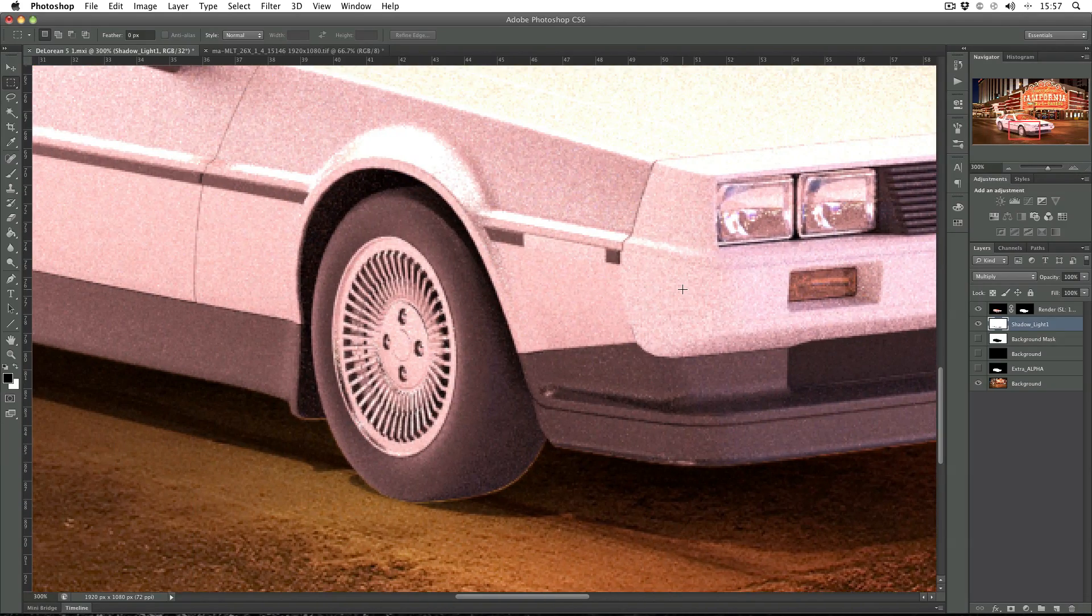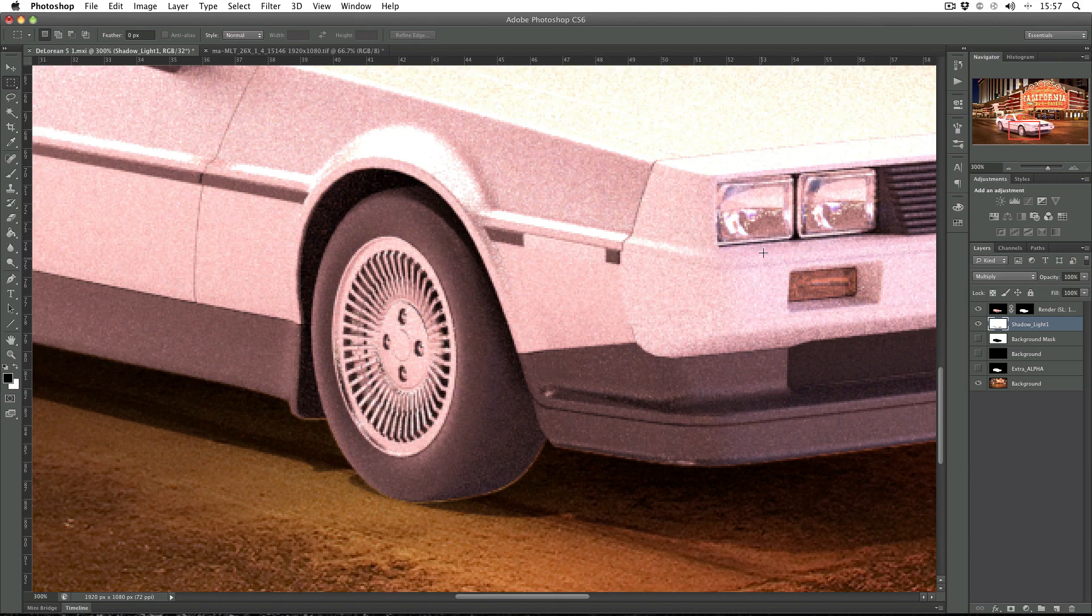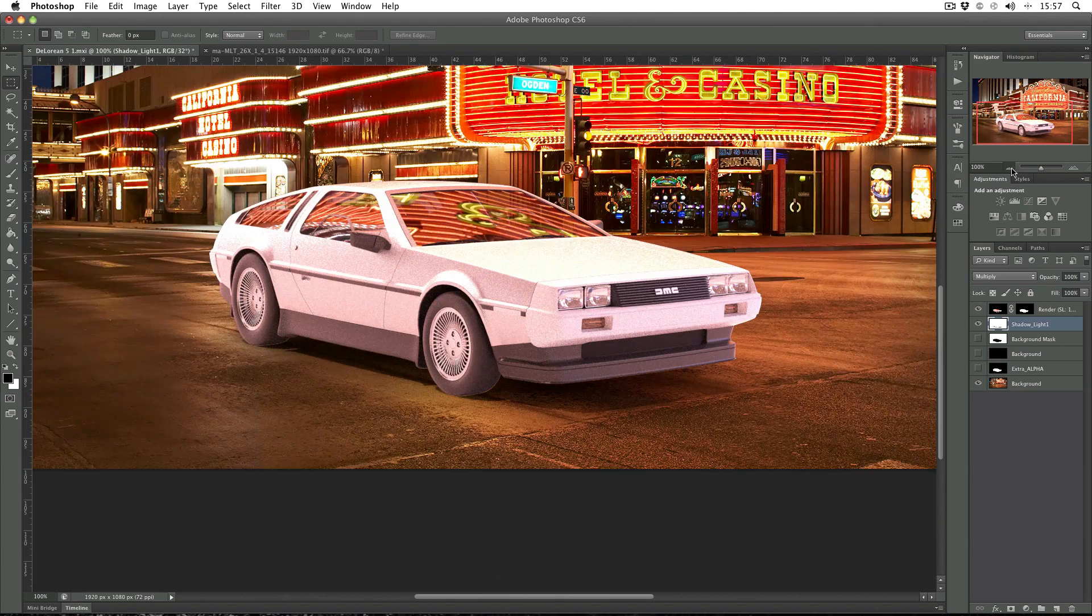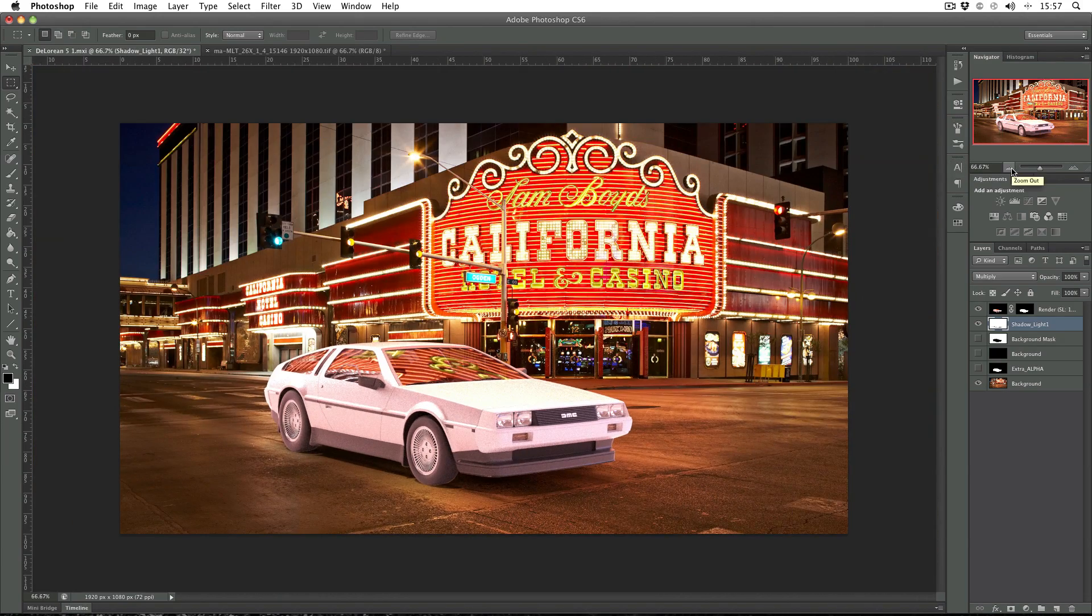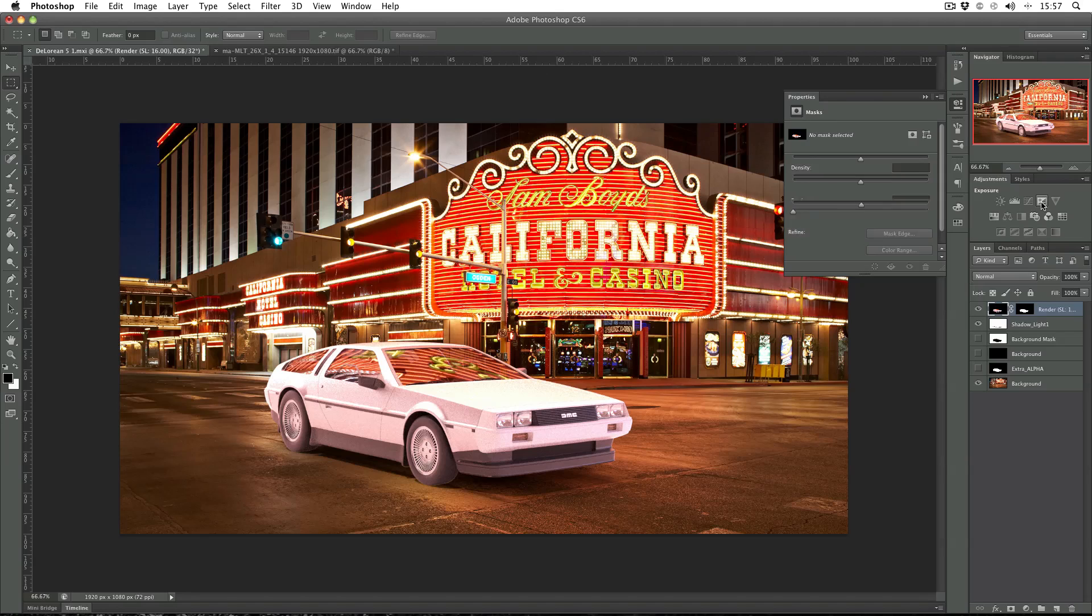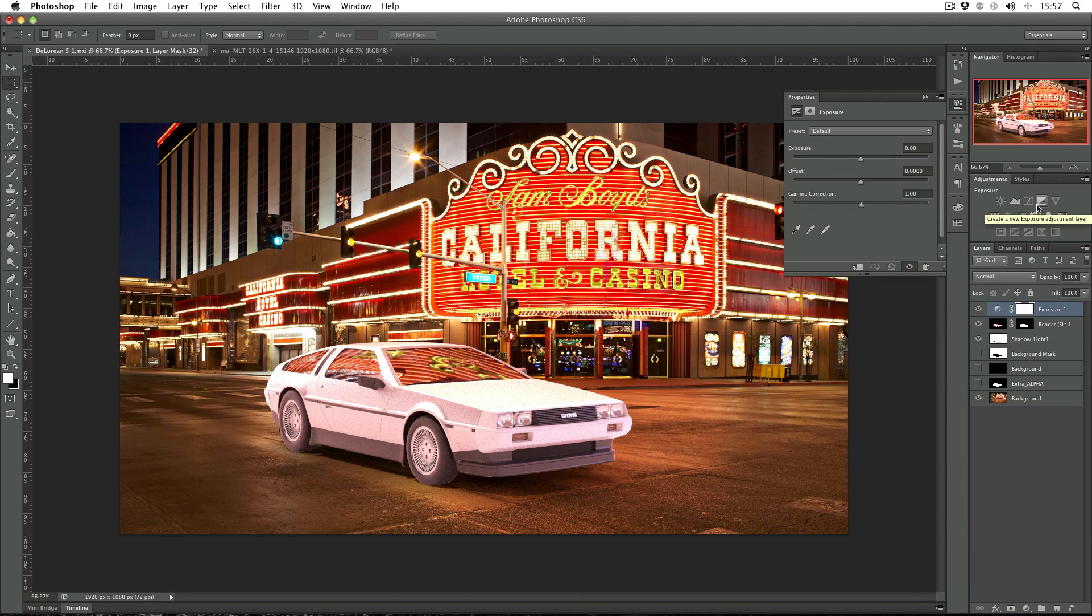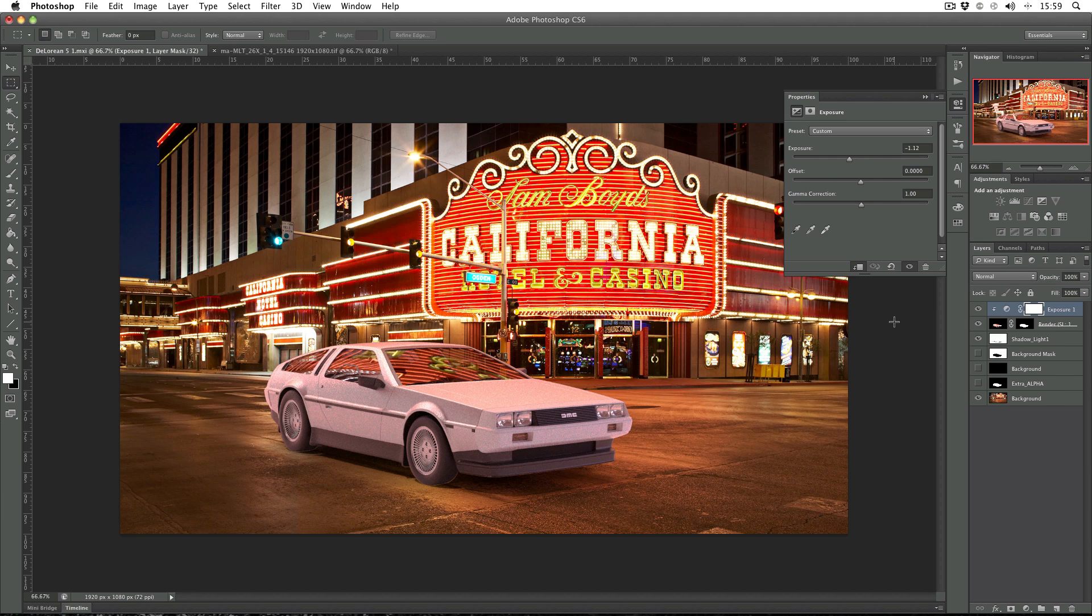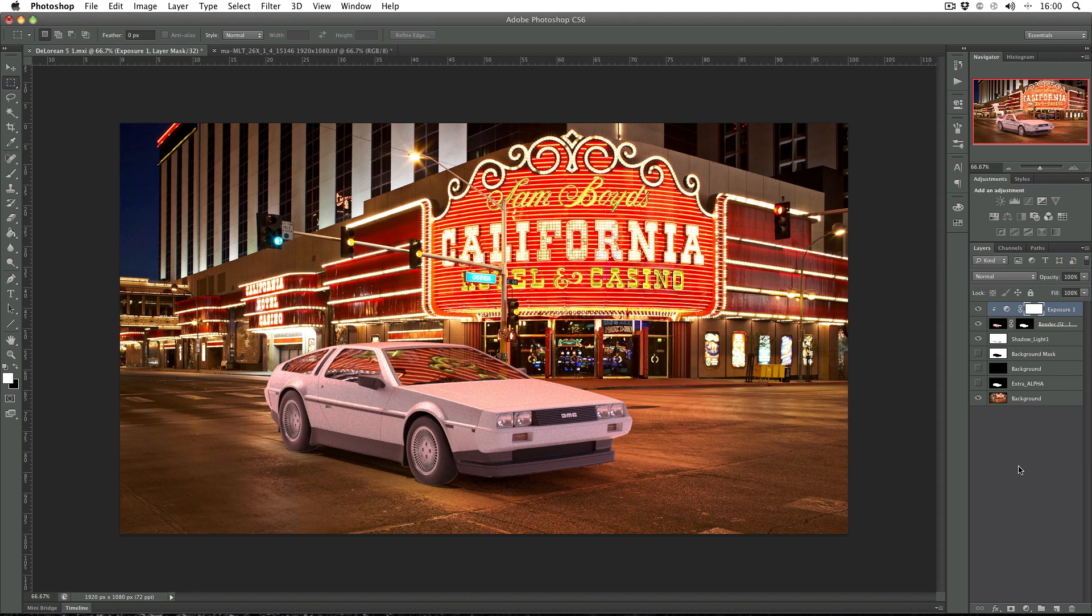Now there are ways of getting around this and we'll look at those slightly later on, but for now what I'm going to do is zoom back out again so I can see the whole image and just add in an exposure adjustment layer. Clip it to the below layer and turn my exposure down a bit, and then I can use my other adjustment layers to make the image match a little bit better to the backplate if I want to.